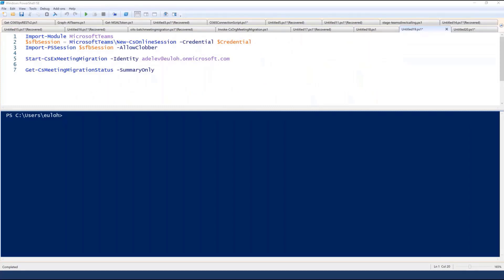Administrators should be familiar with the PowerShell commands required to trigger Meeting Migration Service for a specific user. You will need to use the Microsoft Teams PowerShell module or Skype for Business Online connector to connect to Skype for Business Online. You can start a meeting migration by using the start-csmeetingmigration commandlet seen on line 5, and check on the status of meeting migrations by using the get-csmeetingmigration status commandlet seen on line 7.